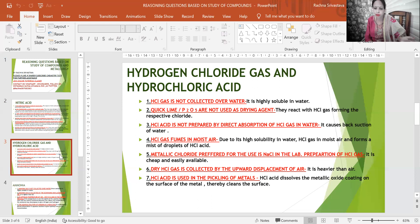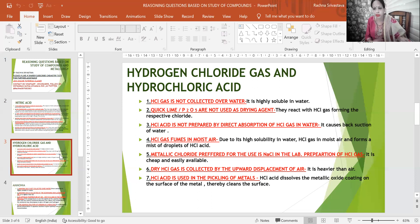Dry HCl gas is collected by the upward displacement of air because it is heavier than air. HCl acid is also used in the pickling of metals — a technical term meaning HCl acid dissolves the metallic oxide coating on the surface of the metal, thereby cleaning the surface. This cleaning process is called pickling of metals.